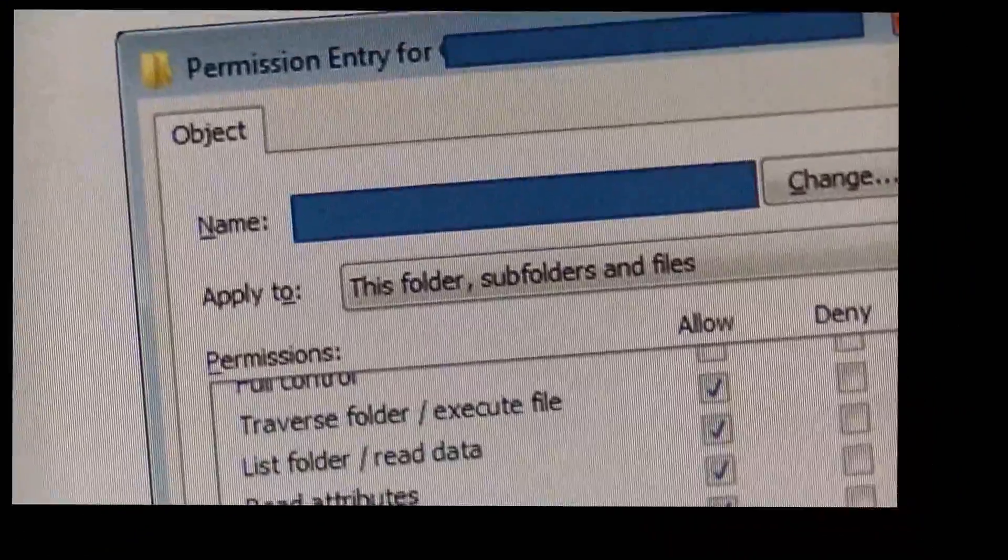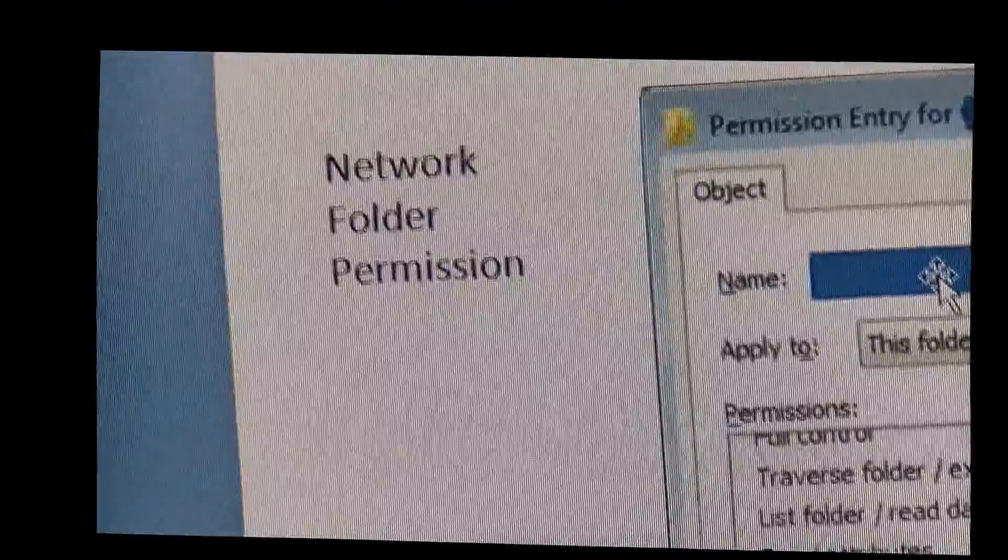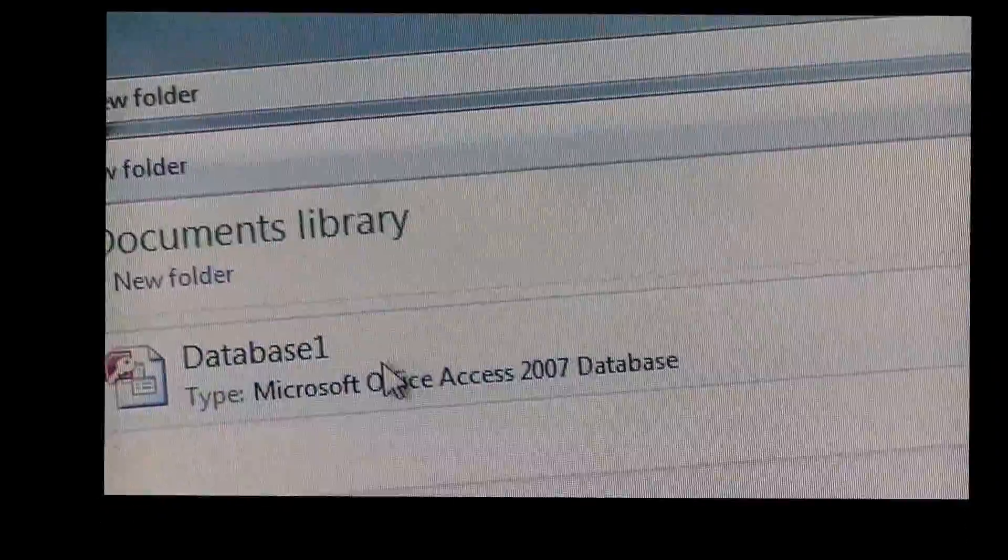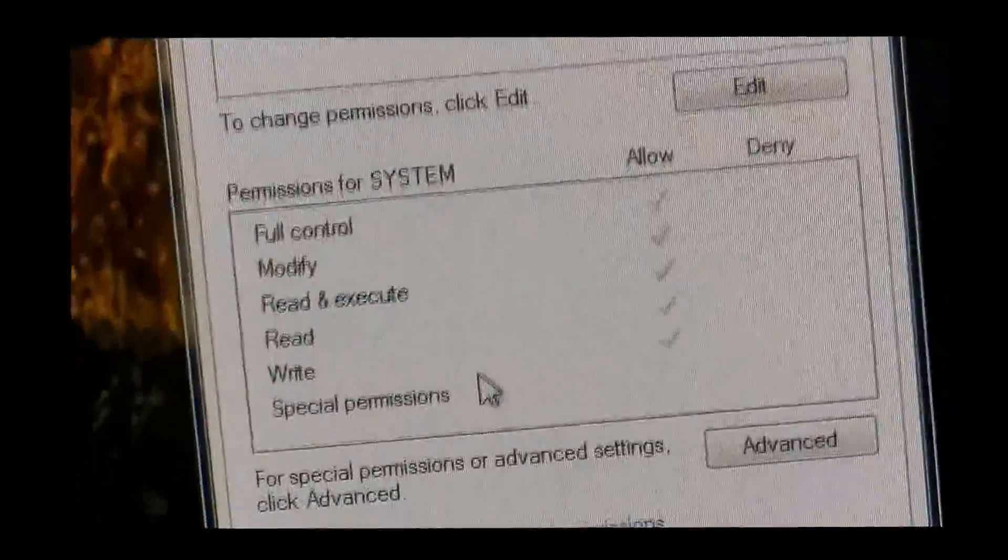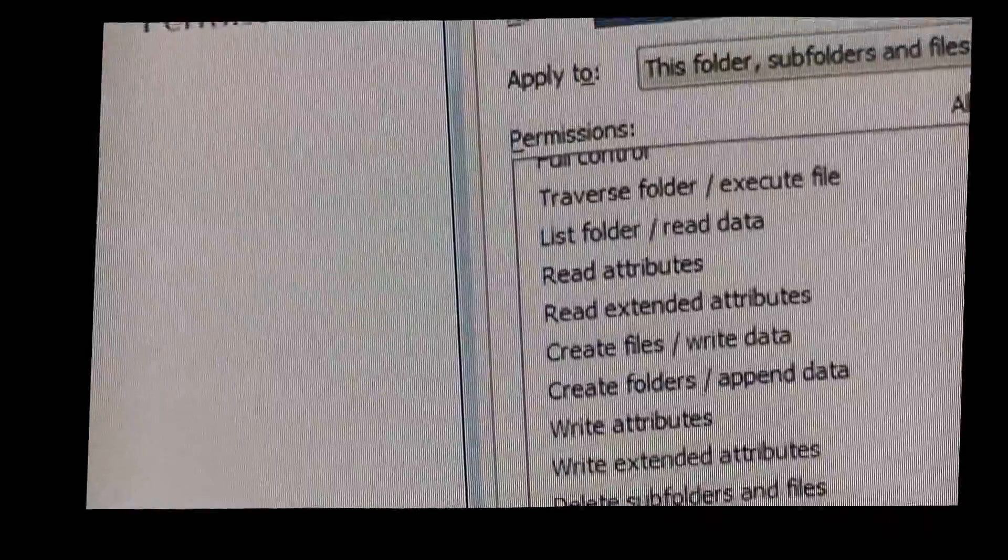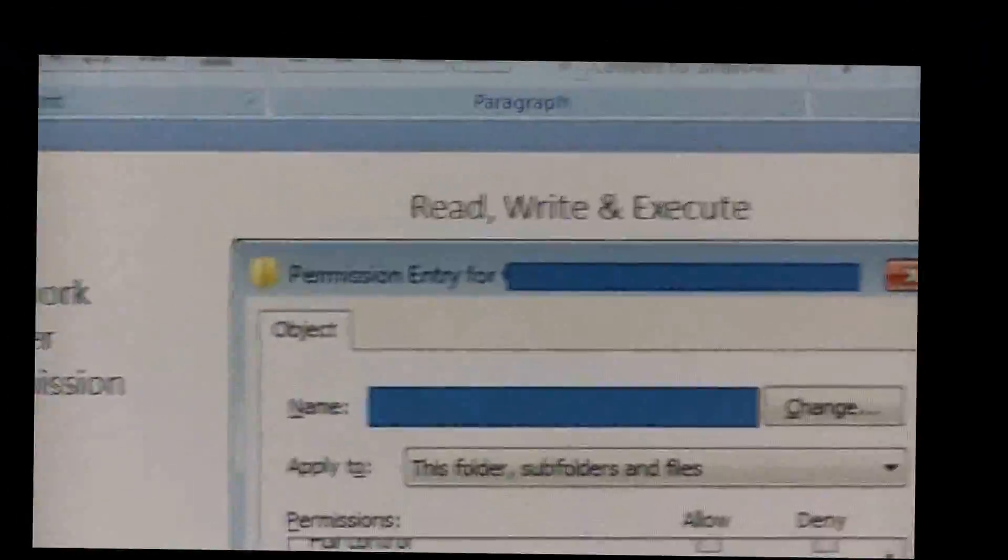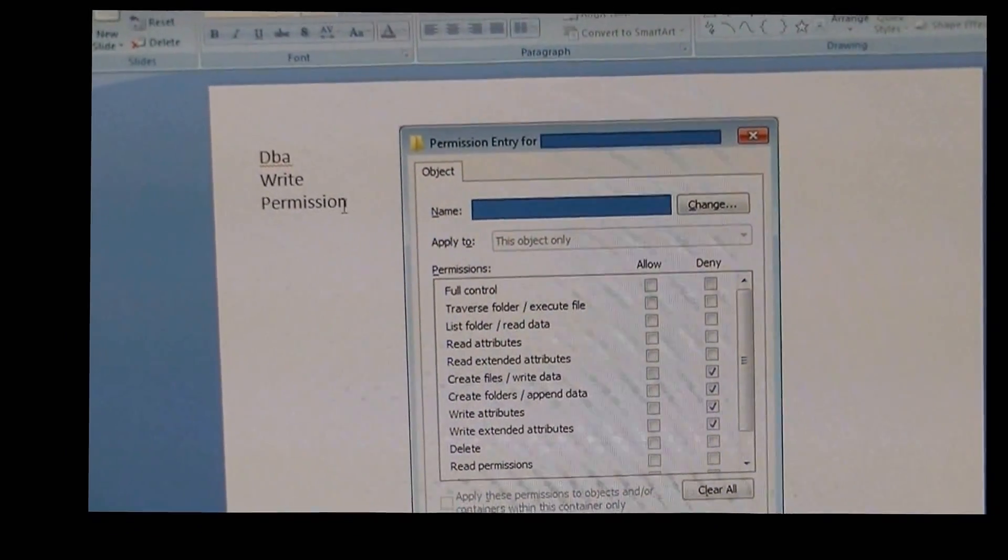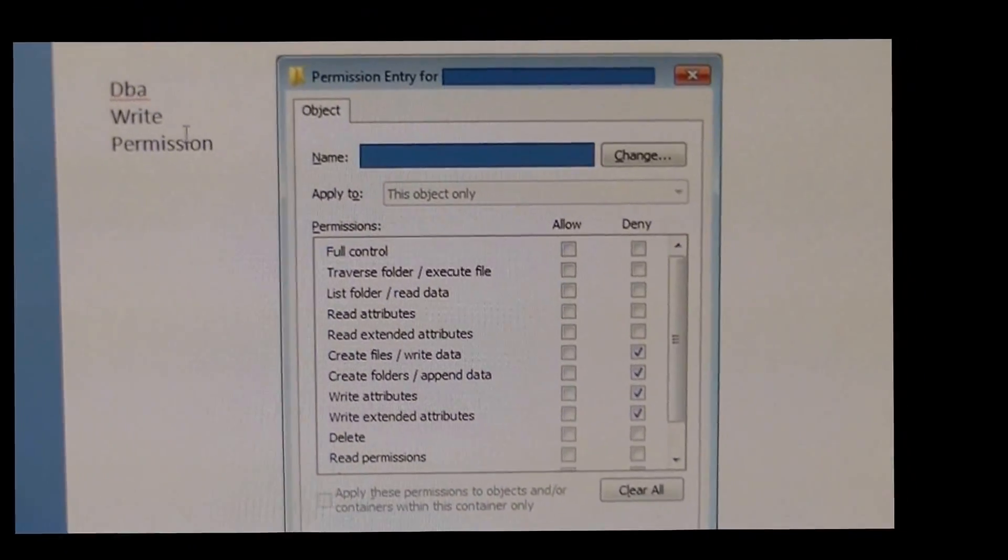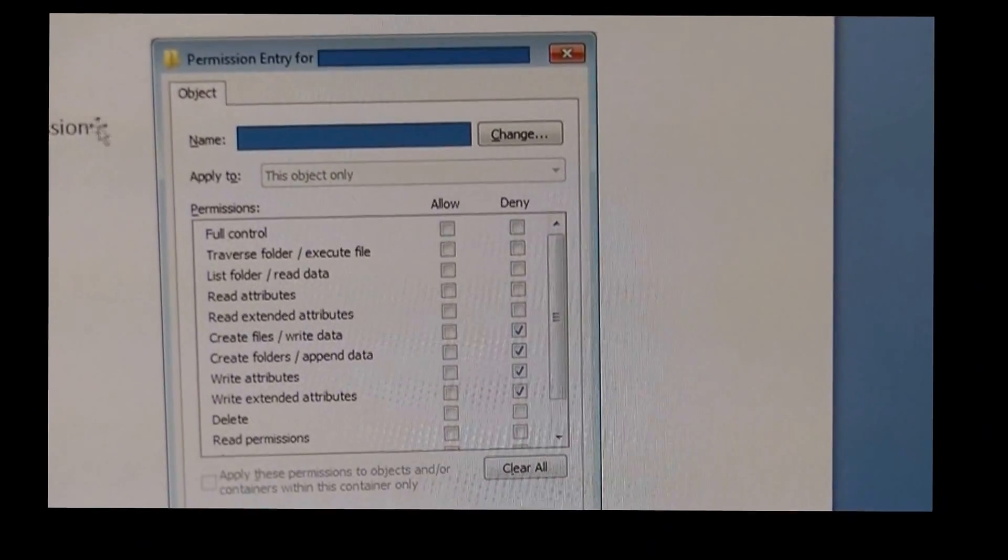So Read, Write, Execute on the network folder. Then on your actual database itself, right-click, go down to your properties. Your database itself, you want to give them the right permissions, but you want to deny the right on your database.